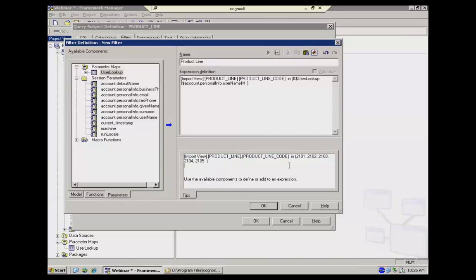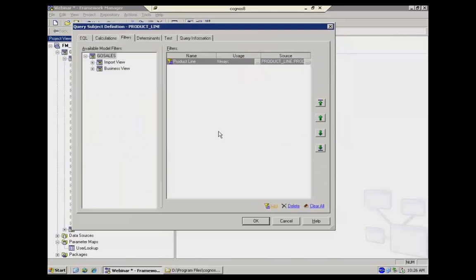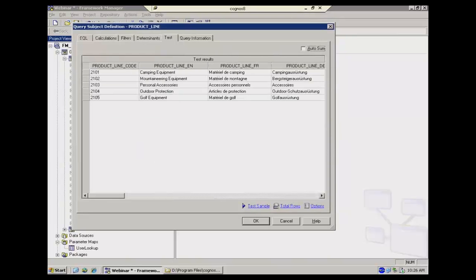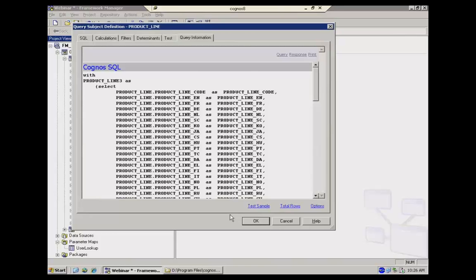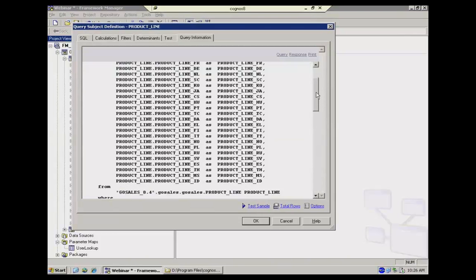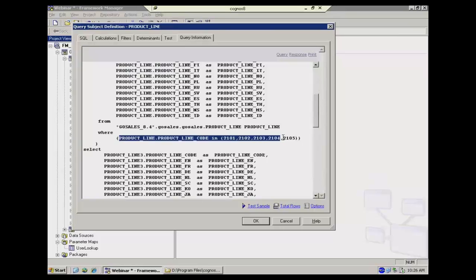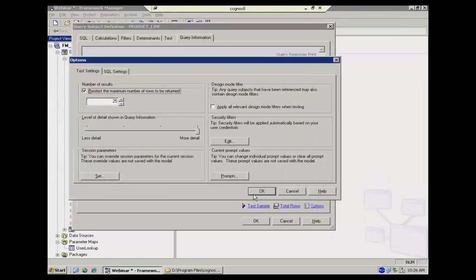So if I test this out as administrator, I'm going to see all of the product lines. And if I look at the SQL, you should be not surprised to see the where clause of product line code in, right? Now, in framework managers, developers, since we are only signed in as ourselves, we have the ability to override session values.